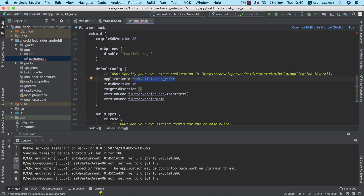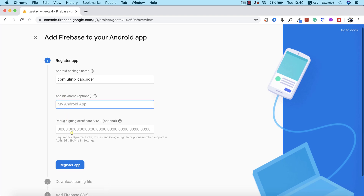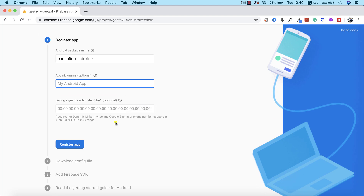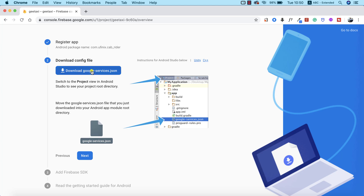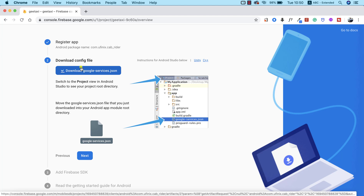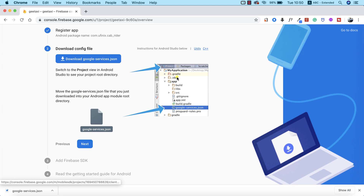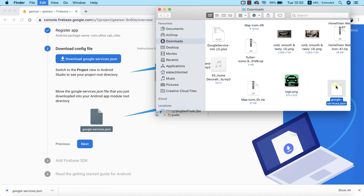I'm using Ctrl+C to copy it, going back to Chrome, and pasting it. The app nickname is optional and the device fingerprint is optional as well — it's only required when you're using Google sign-in or phone number support in authentication. So we'll skip that for now and click on Register App. After registering the app, the next thing we need to do is to download the google-services.json file. I'm going to click the button to download the file. Now I'm going to locate and copy the file.